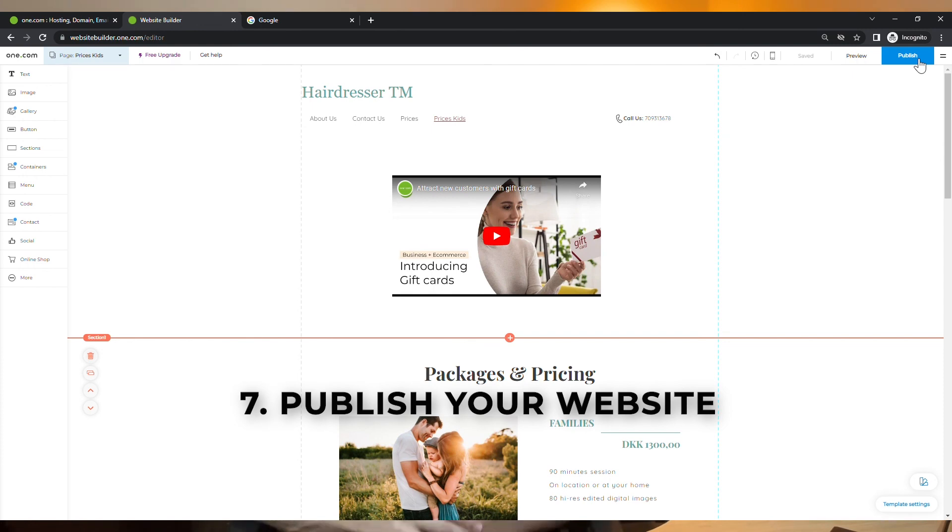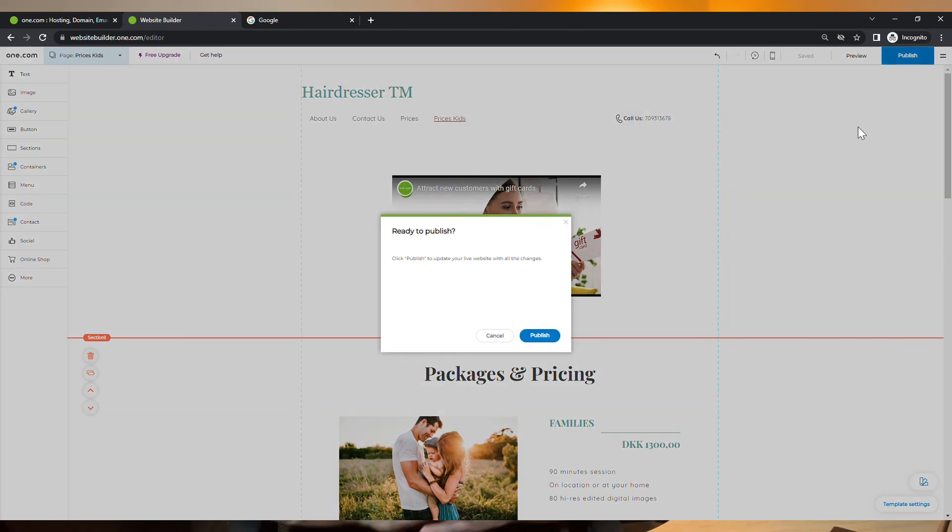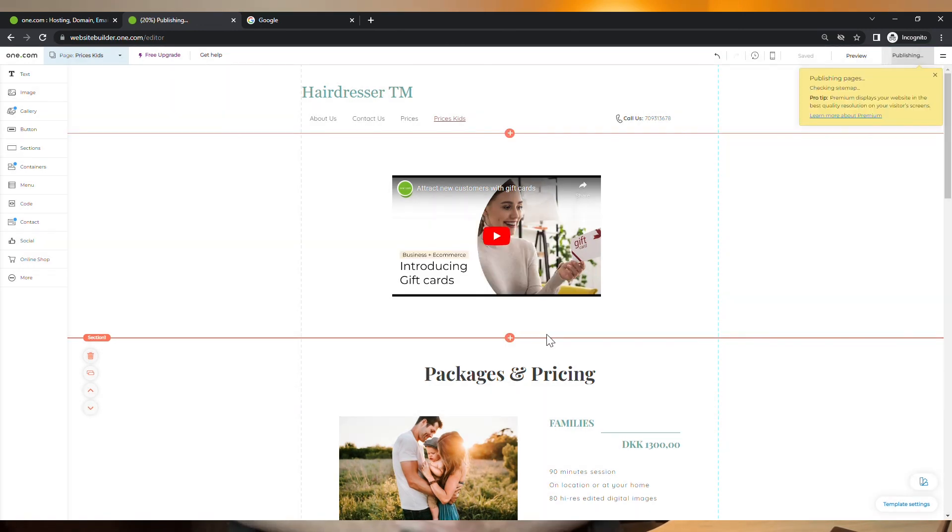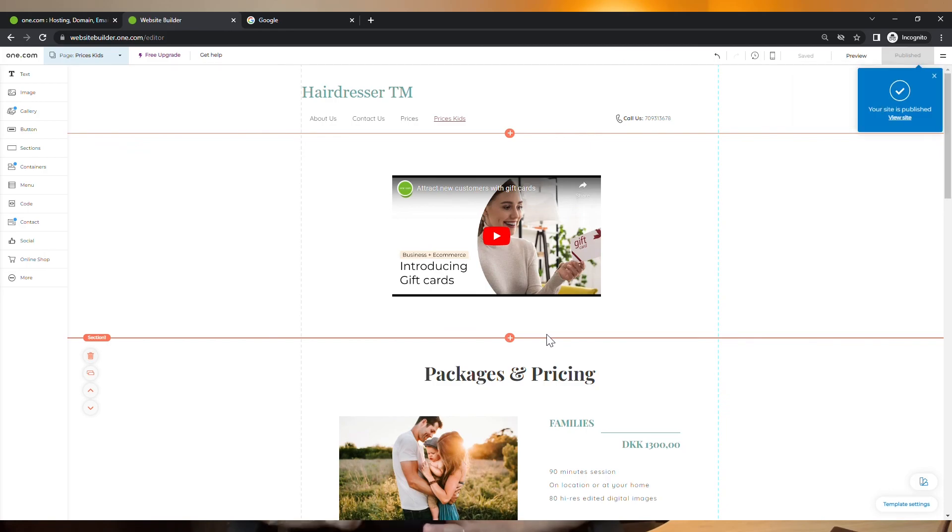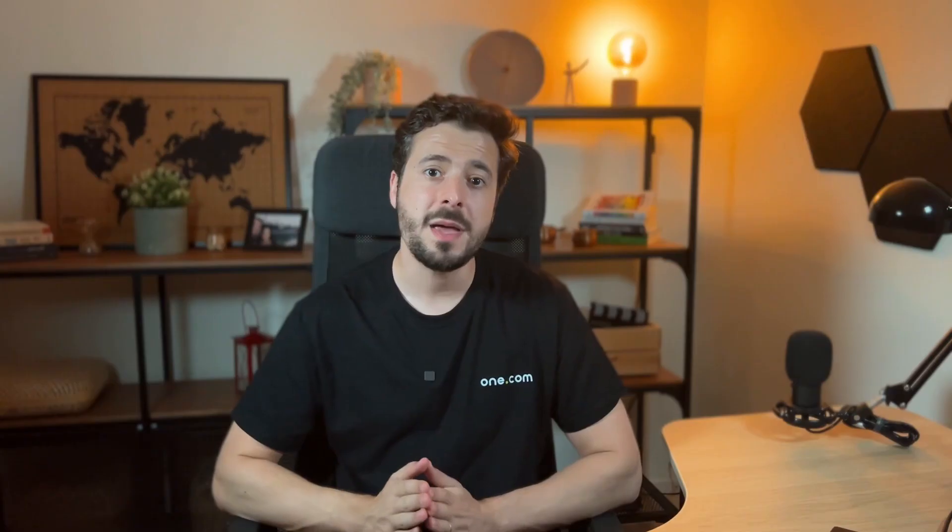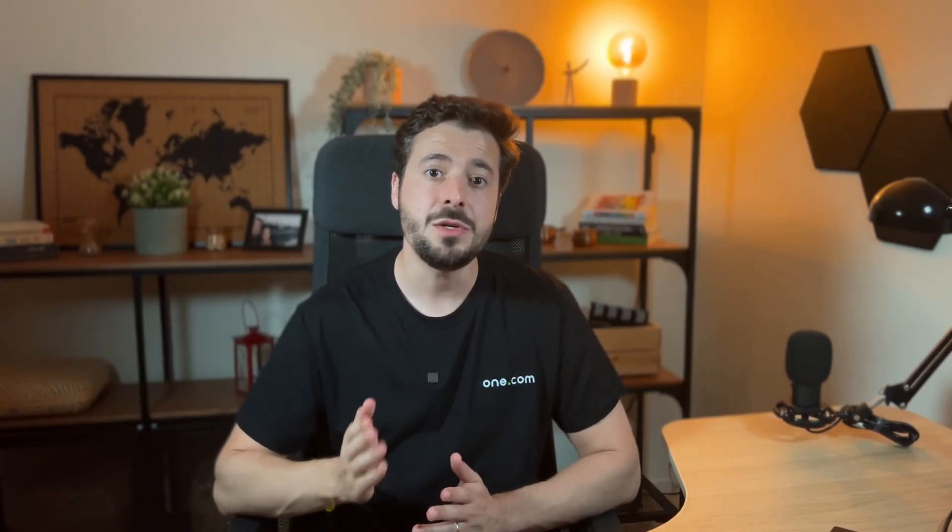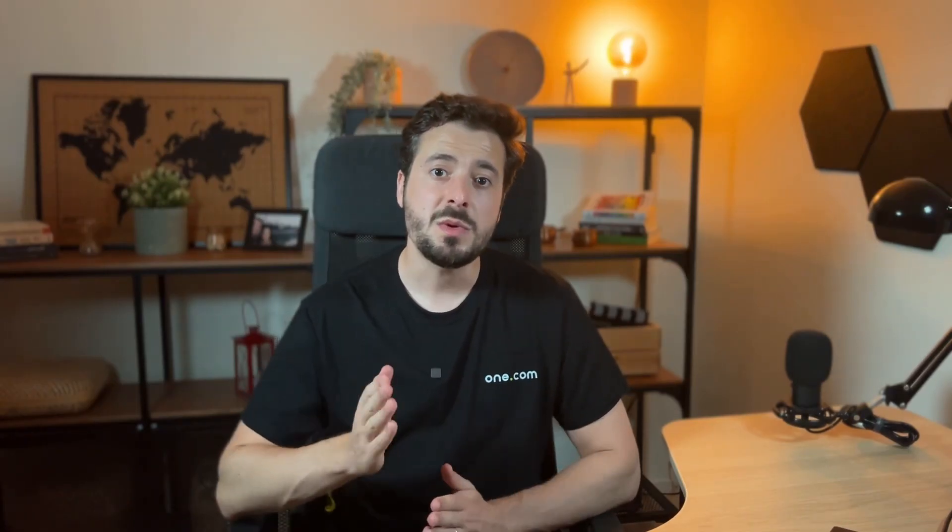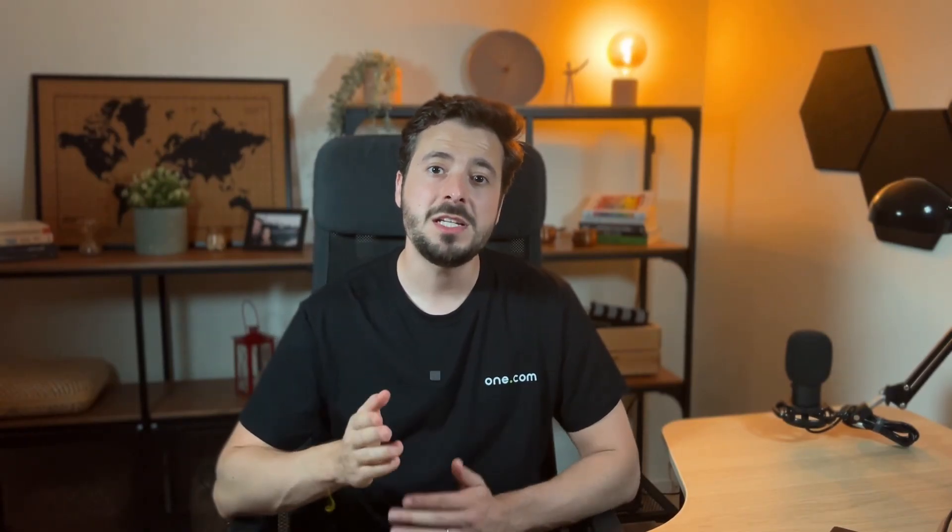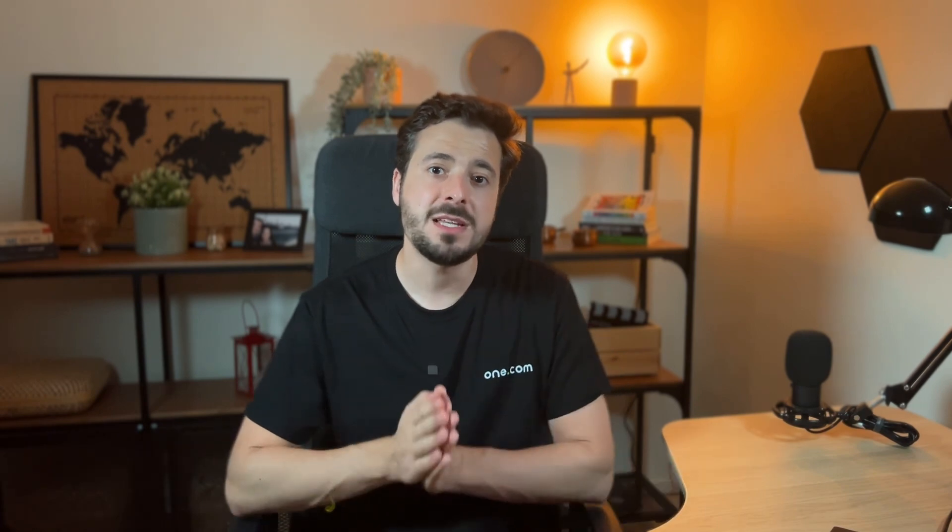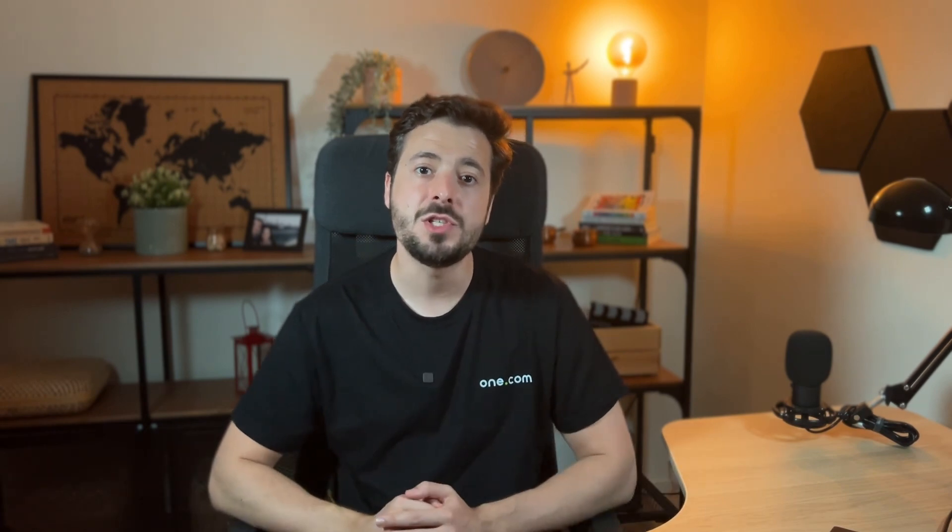So just click on publish and your website will be live for everyone to see. Of course, you can always come back to the website builder to make new changes. Just remember to publish it every time you make a new change so they go live.